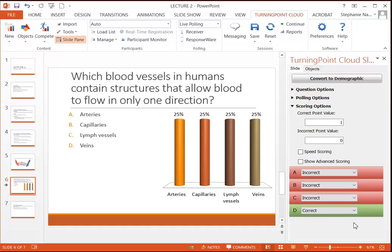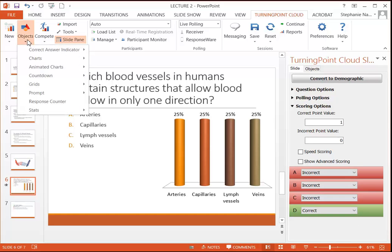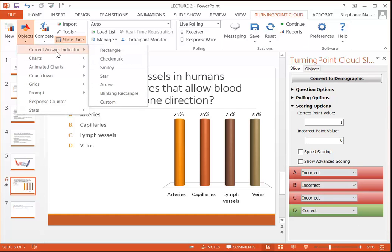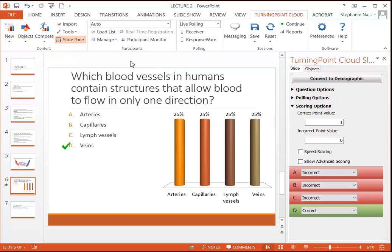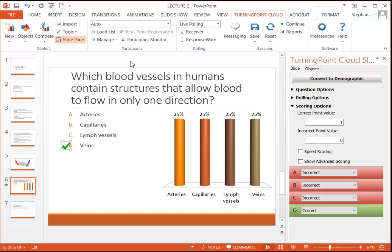We can also visually show our students the correct answer on the screen. Back in that TurningPoint Cloud tab in the upper left corner, if you choose Objects, Correct Answer Indicator, you can choose the indicator of your choice. It's going to show next to or around your correct answer.